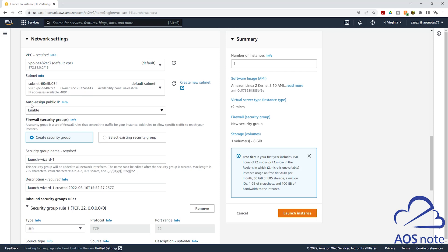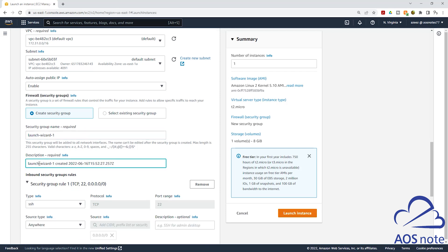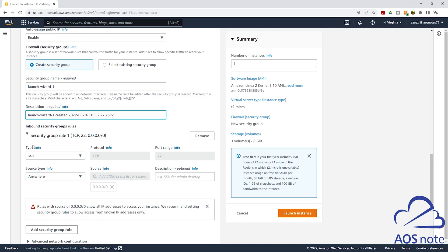Under auto-assign public IP, we will leave it as default, which is enabled. Under firewall security groups, this is where you will enter your security group. You can create a new security group here by entering the name and description, then adding your security group rules. AWS has entered SSH as the default rule. If you want to add more rules, you can select add security group rule and add as many rules as you want.